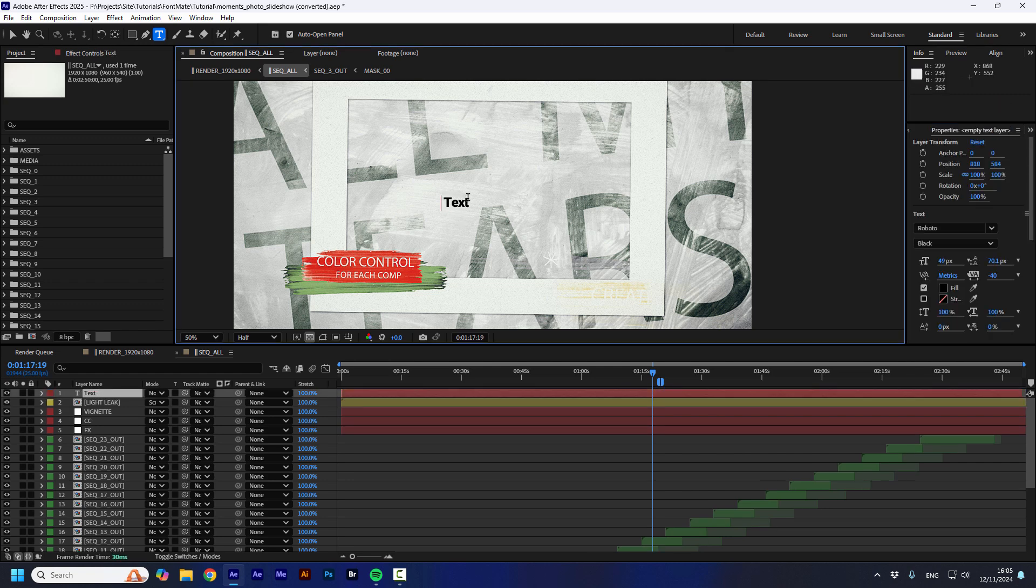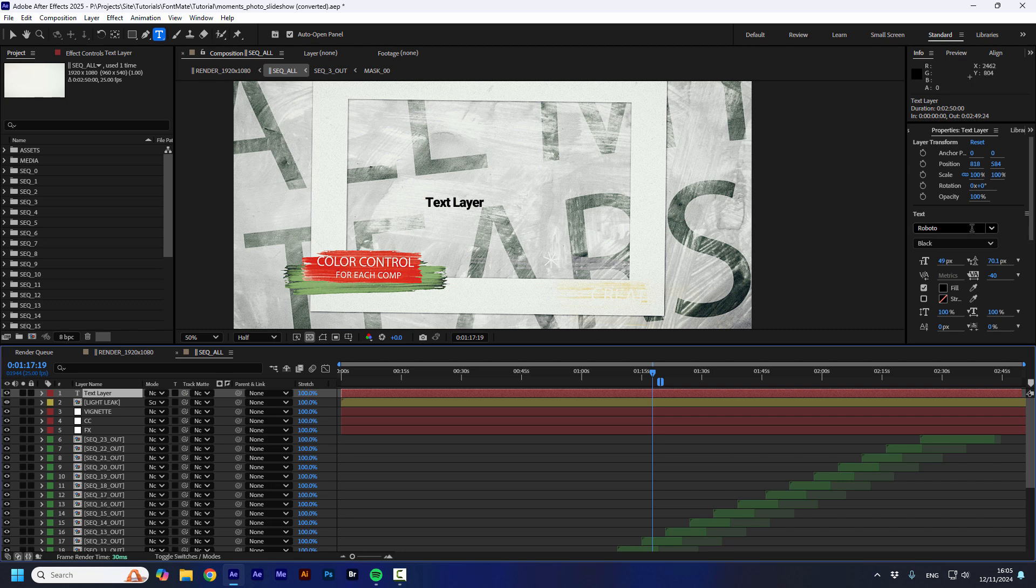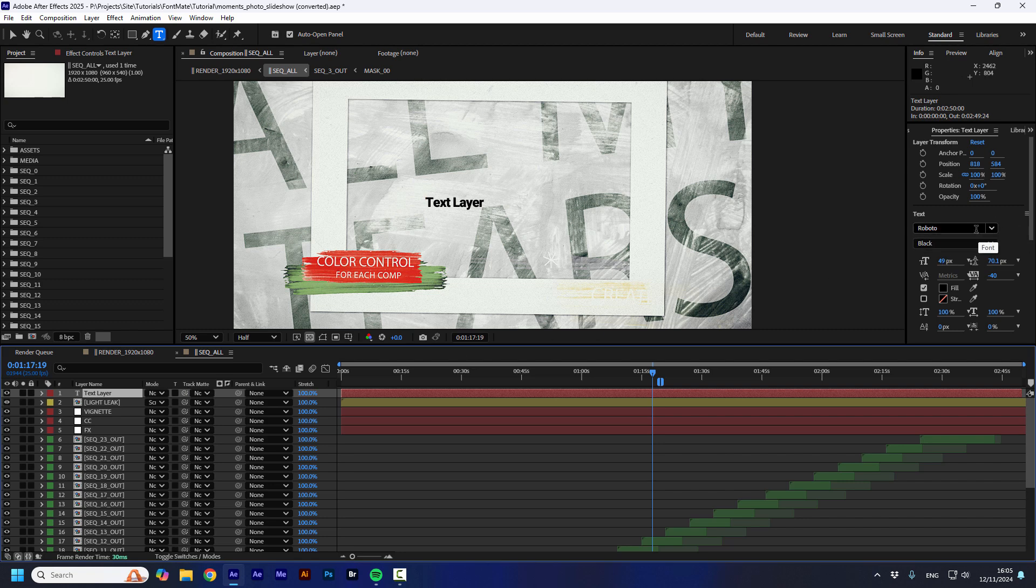Text layer and I'm going to change it to Roboto. It's already Roboto. It doesn't matter. It can be any font.